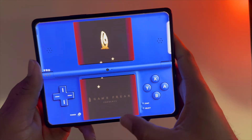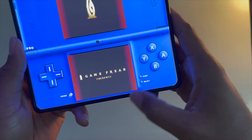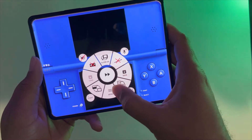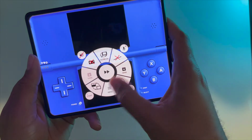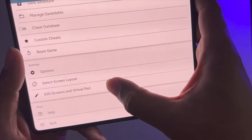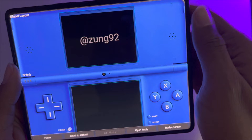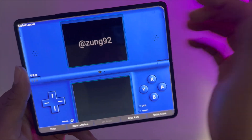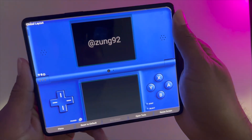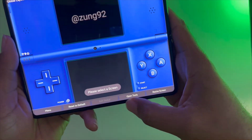You'll notice you don't really see the start and select buttons anymore — that's because I changed the layout. Once you have the application open, go into your menu button, then go to 'Edit Screens and Virtual Pad'. The layout I'm using right now is the landscape one. Tap that, and this is the person responsible for these skins, so shout out to this guy.